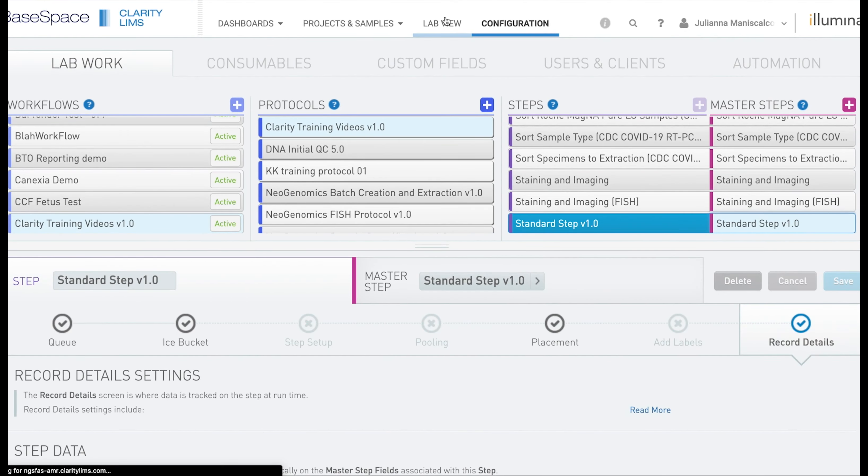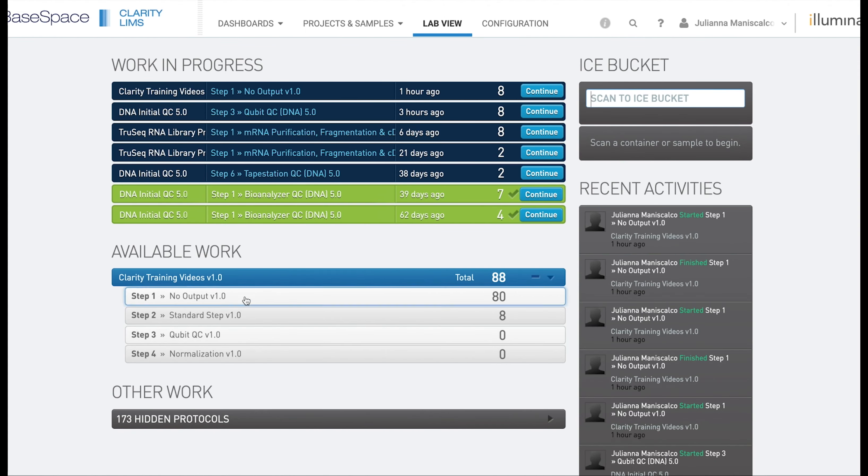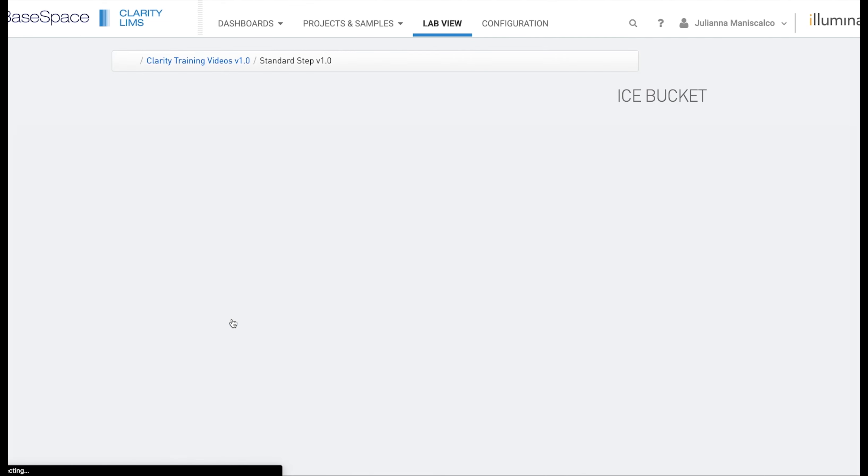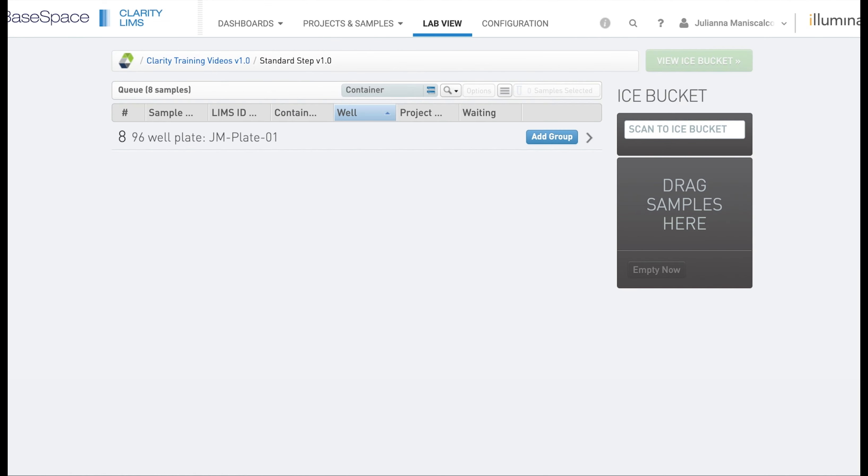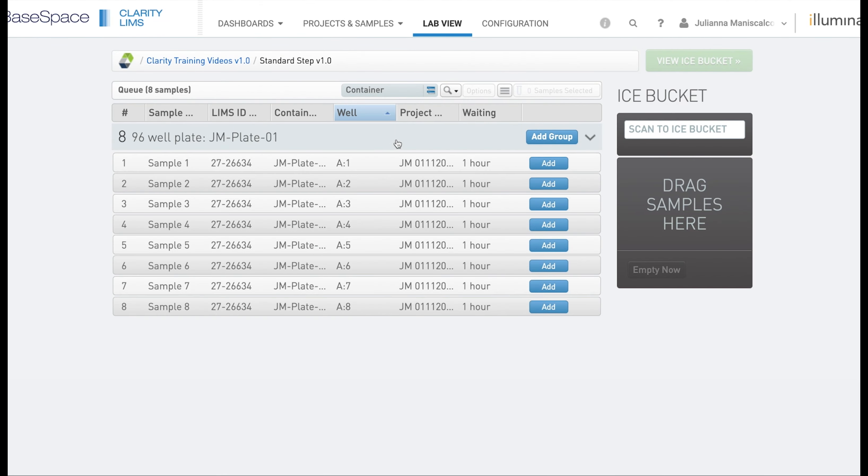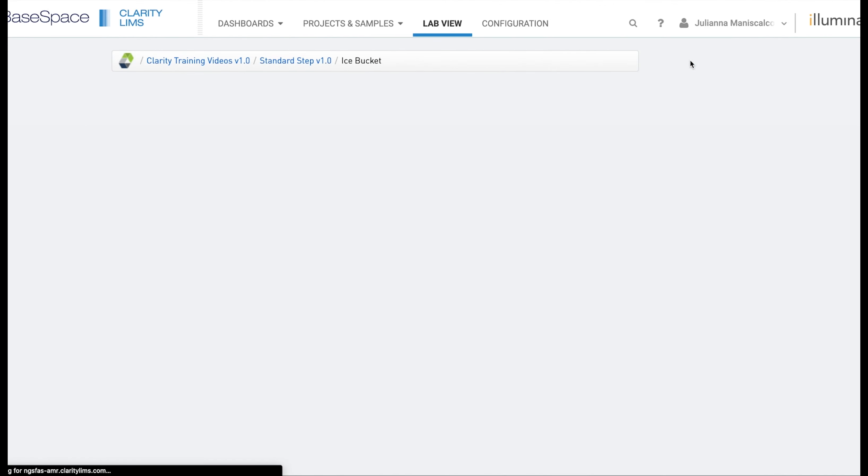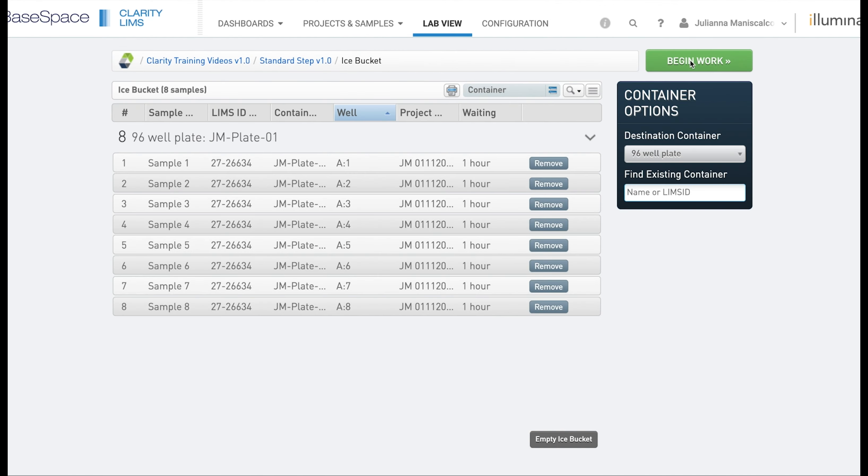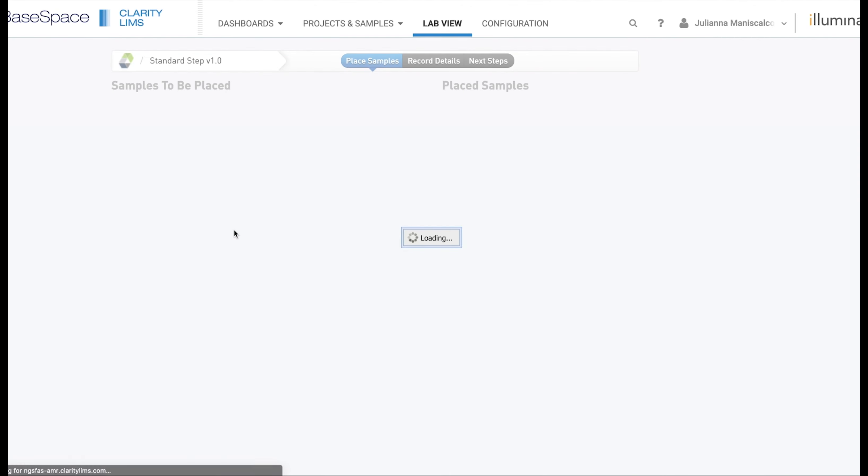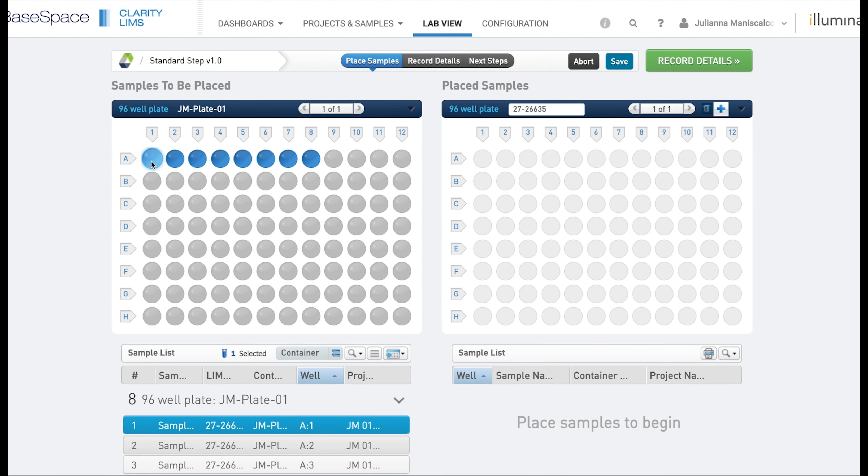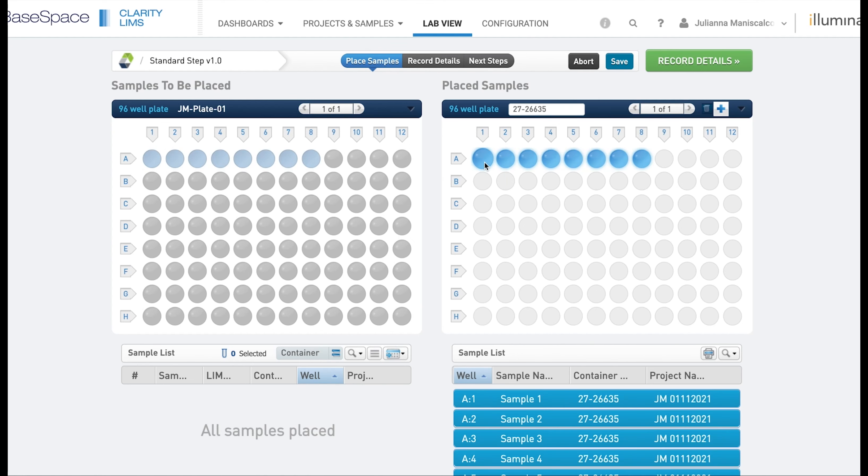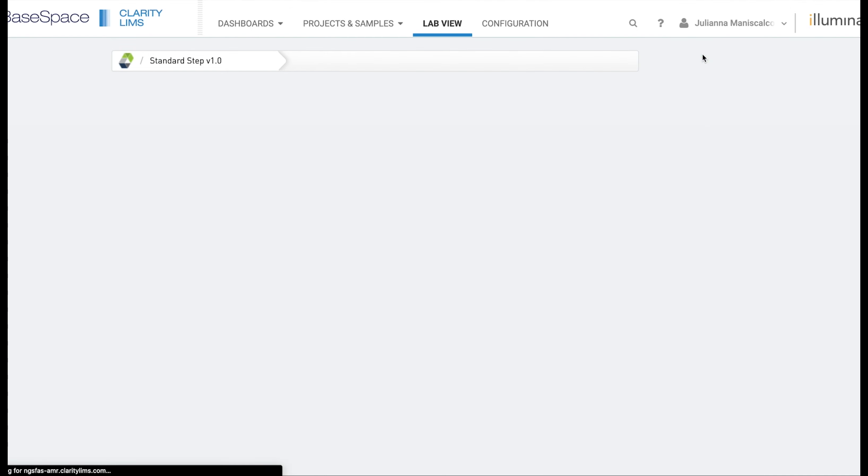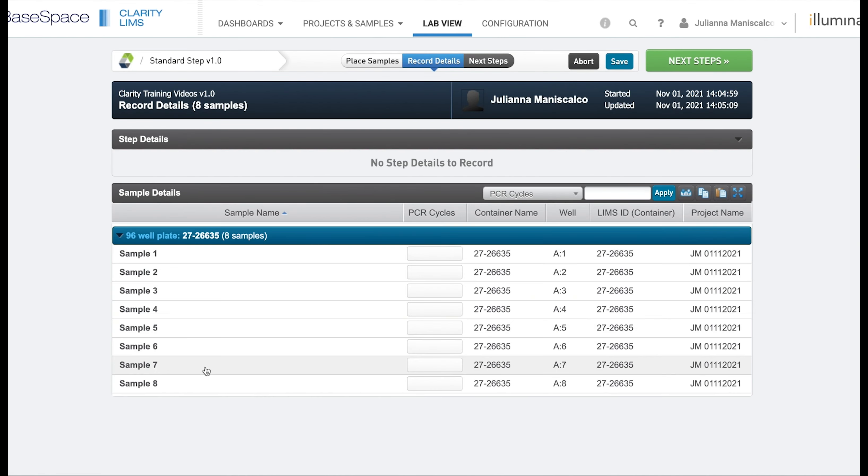Now we are going to go back to the lab view and start the standard step V1.0. We will need to plate these samples and then enter record details.